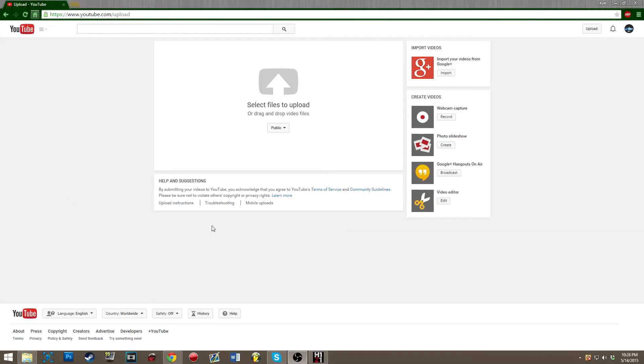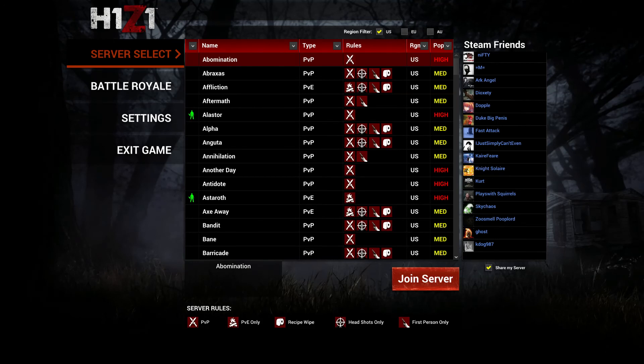Well anyways, I'm going to be uploading this video and I am going to be streaming. Actually, we are going to be streaming this game right here, H1Z1. If you guys would like to come check it out, come check it out on my Twitch. It will be in the description. Hope you guys enjoy and see you in a little bit. Peace out.